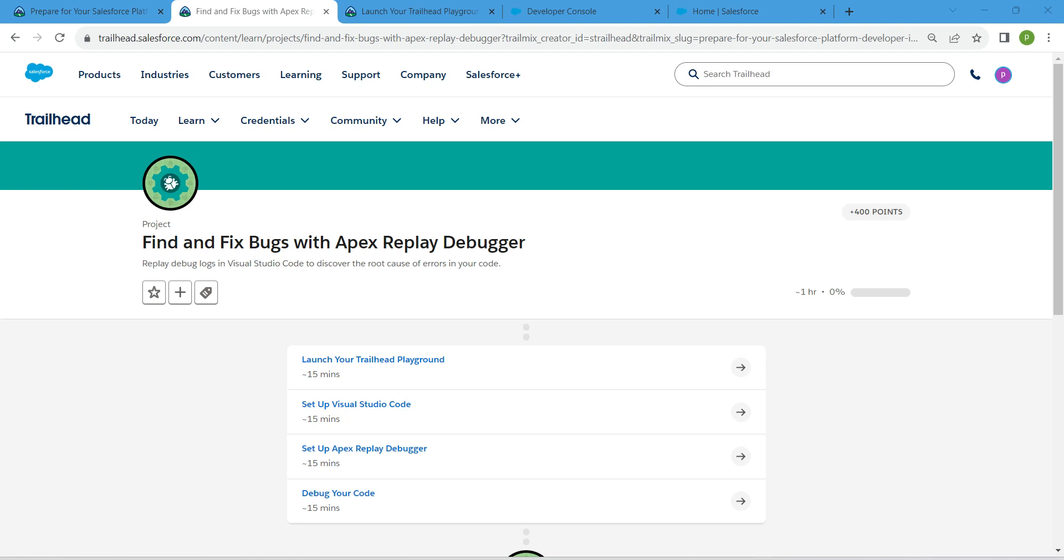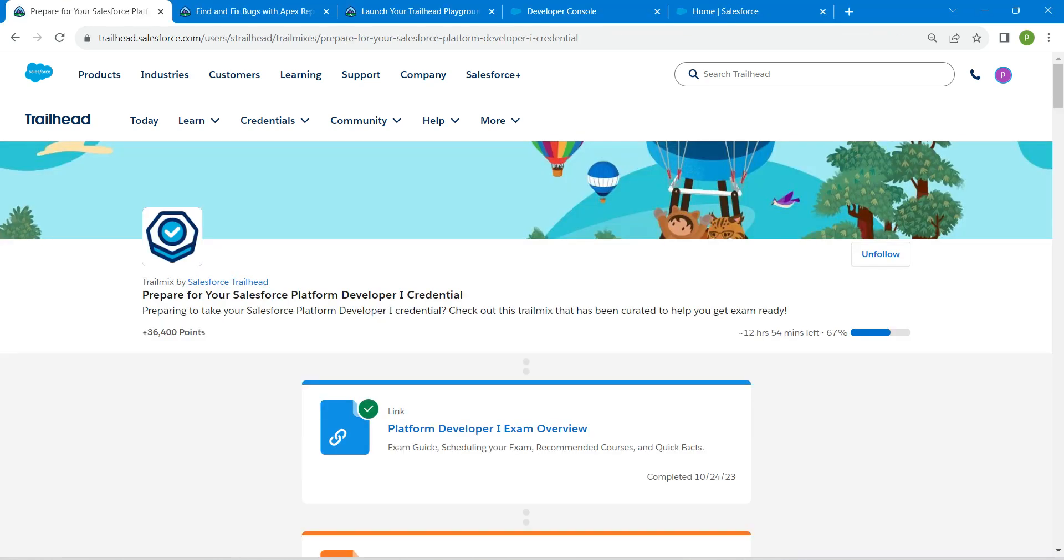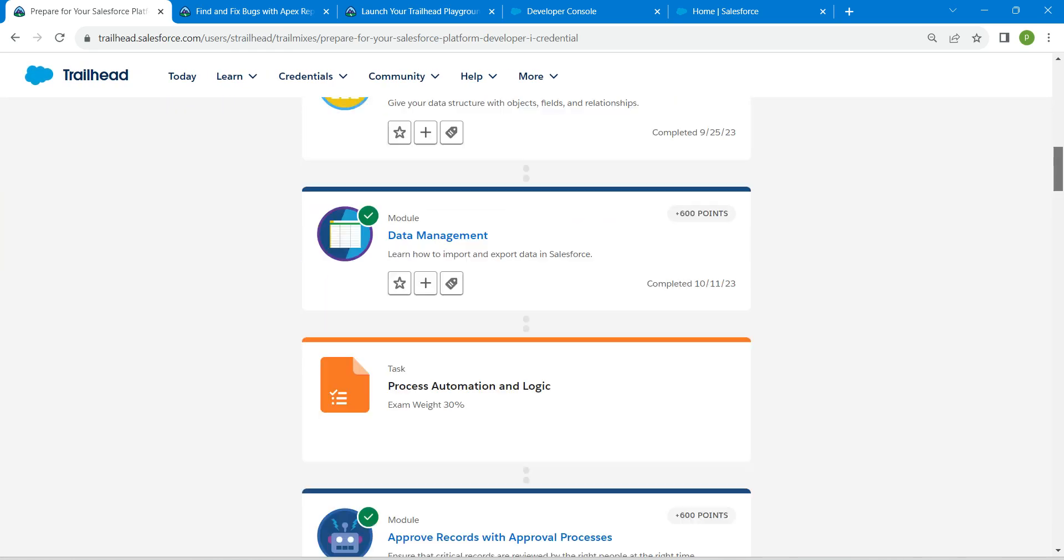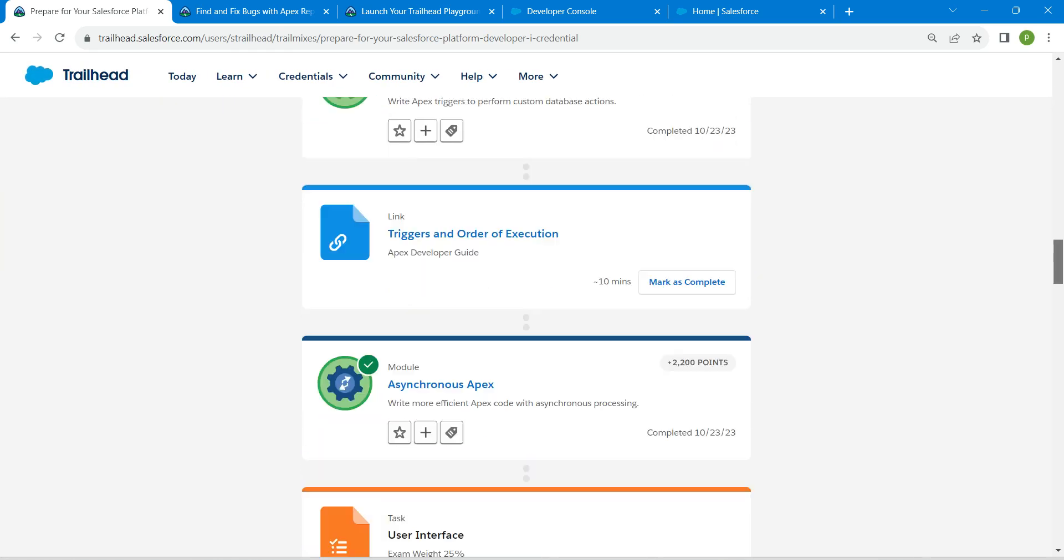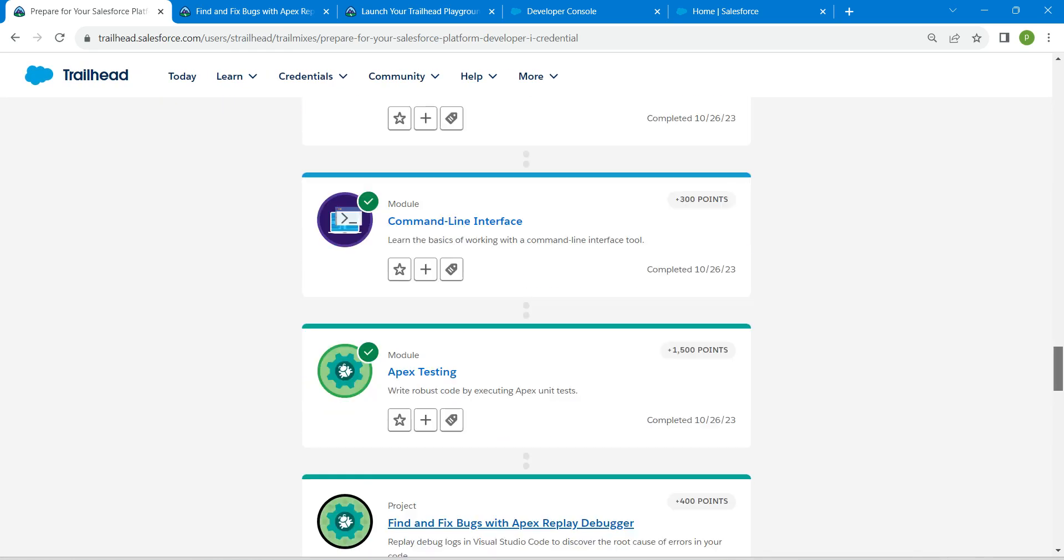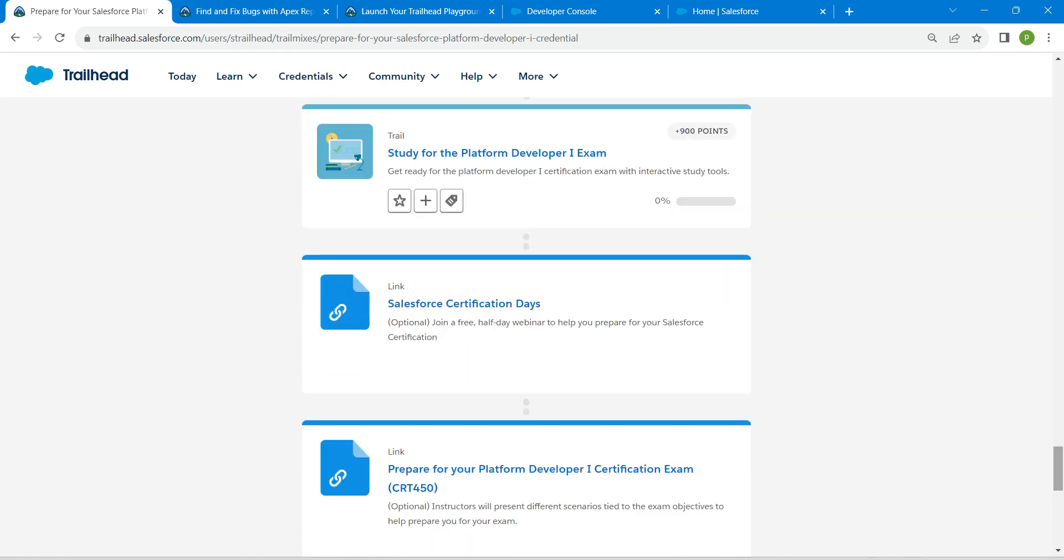Hello guys, welcome back to our channel. Today we are here with an interesting badge which is Find and Fix Bugs with Apex Replay Debugger. This is also going to be a prerequisite for our PD1 certification. If you need solutions for any of these challenges, playlists will be available in our channel, do check that.